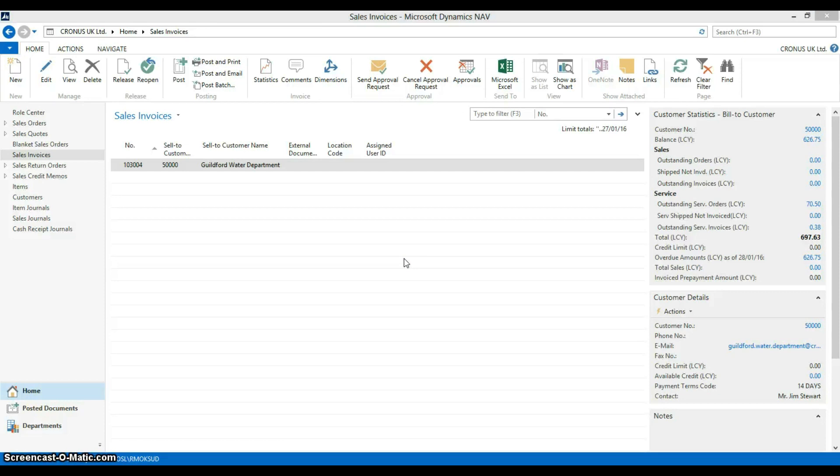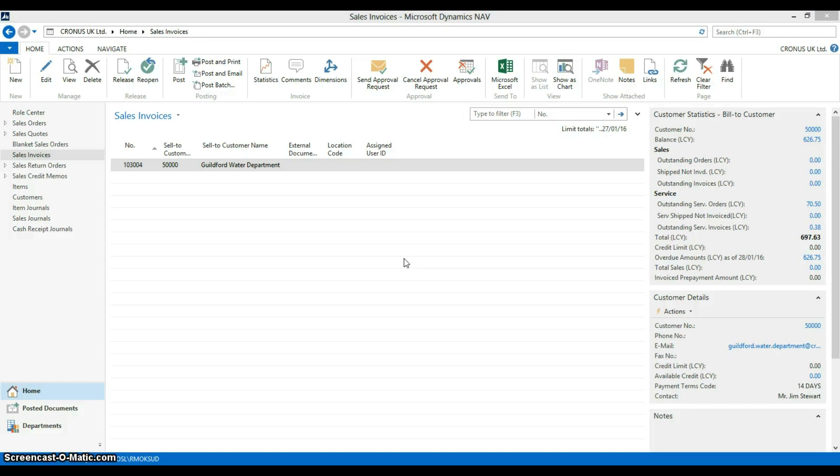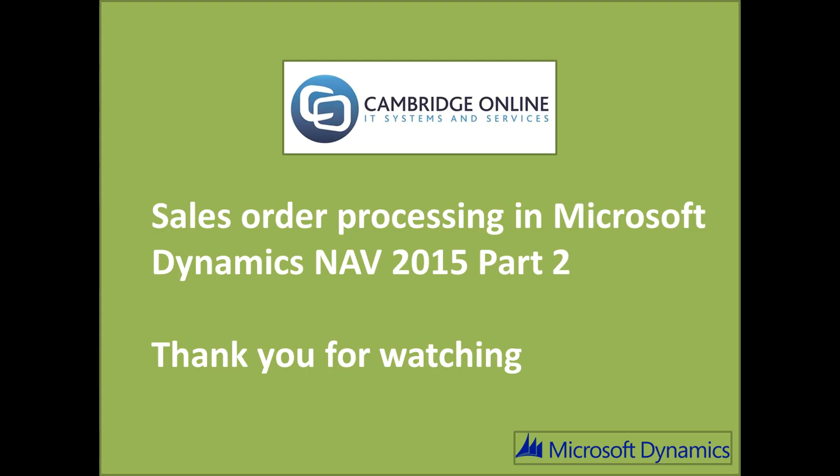We have now seen how NAV quick entry functionality and visibility of customer accounts and item information can help you increase productivity and optimise customer services as you process your quotes, orders, shipments and invoices. This concludes Cambridge Online's Dynamics NAV order processing.